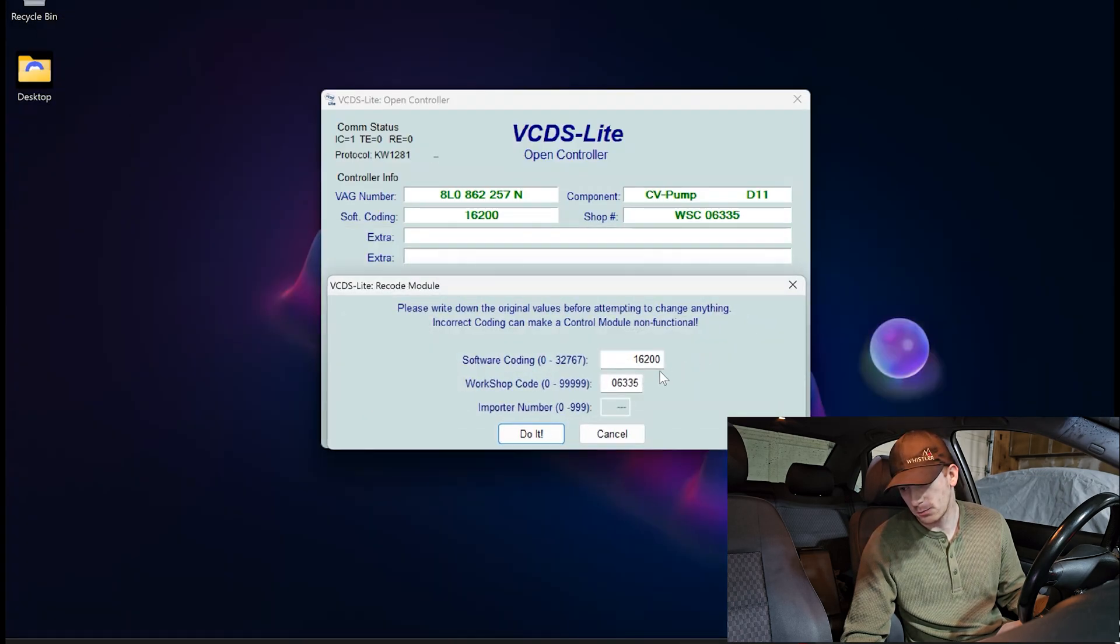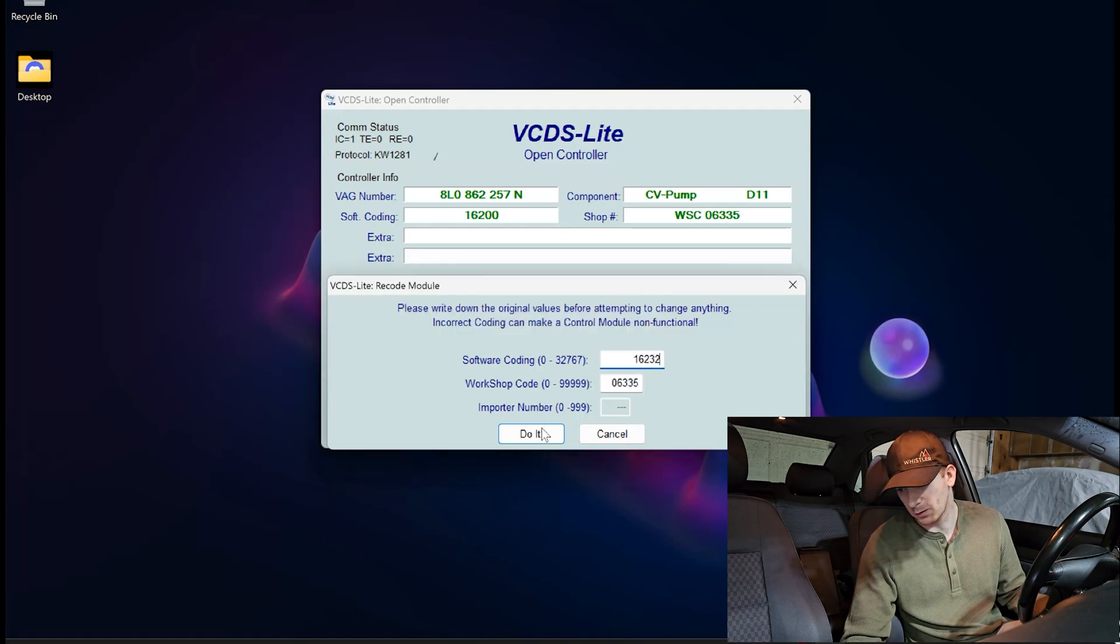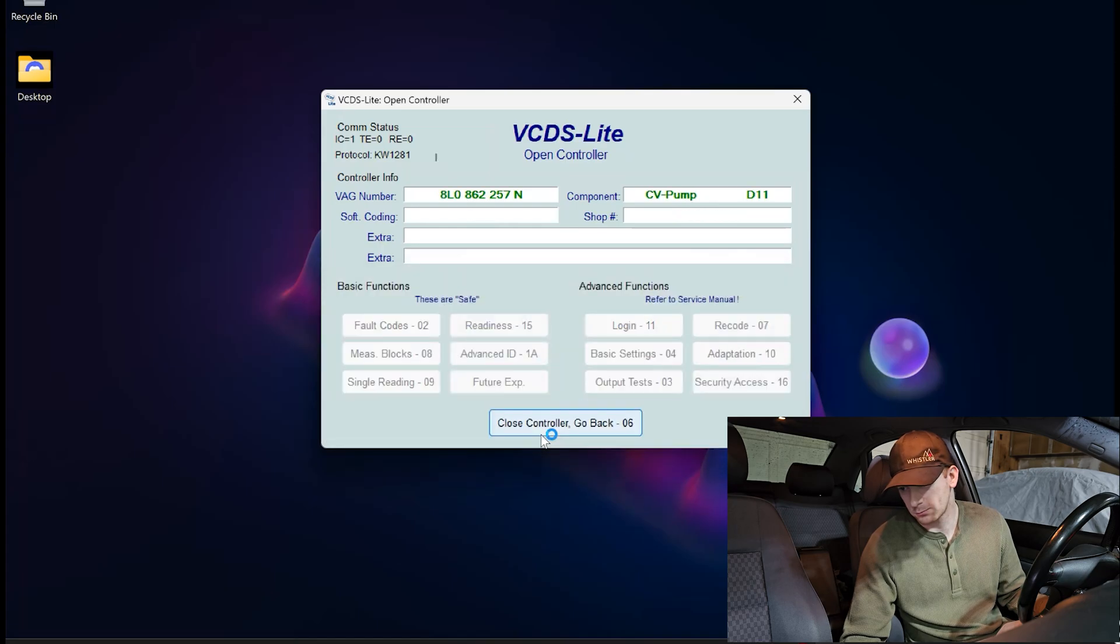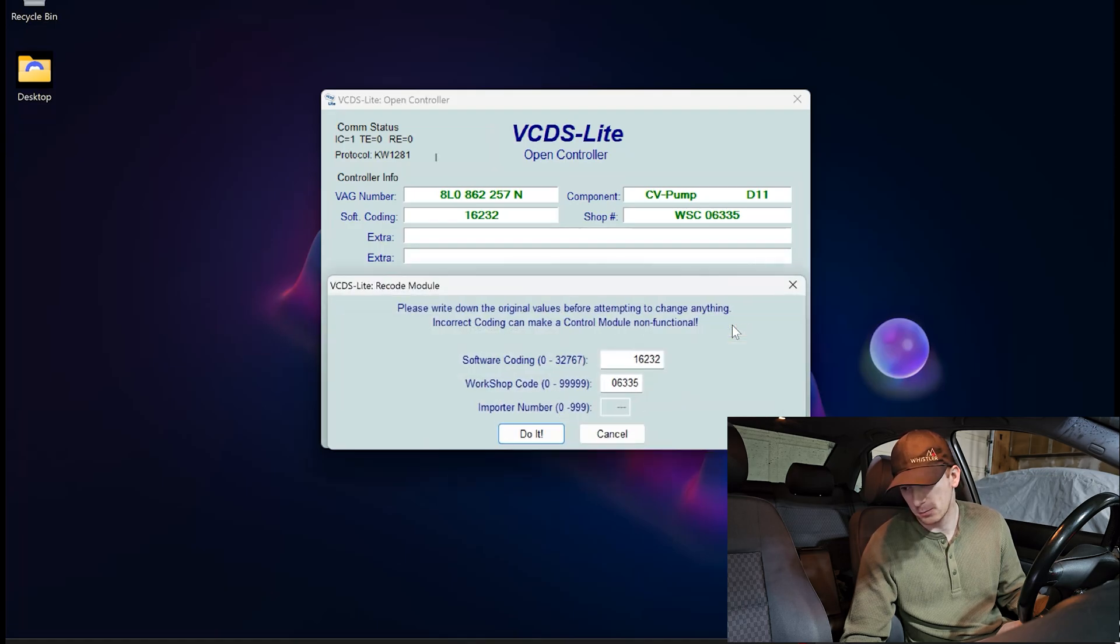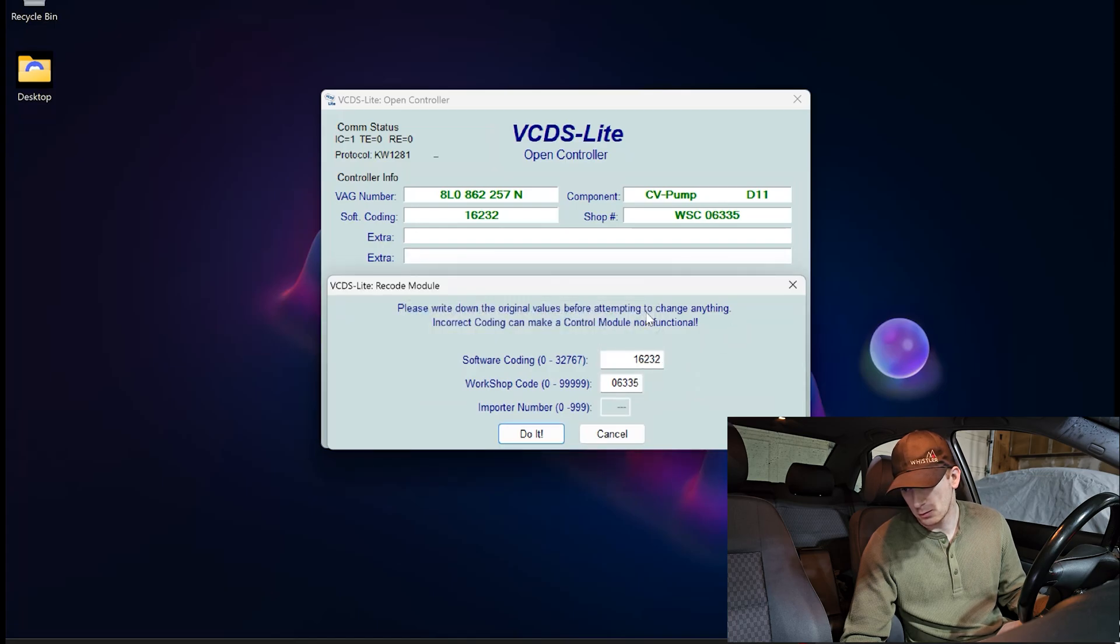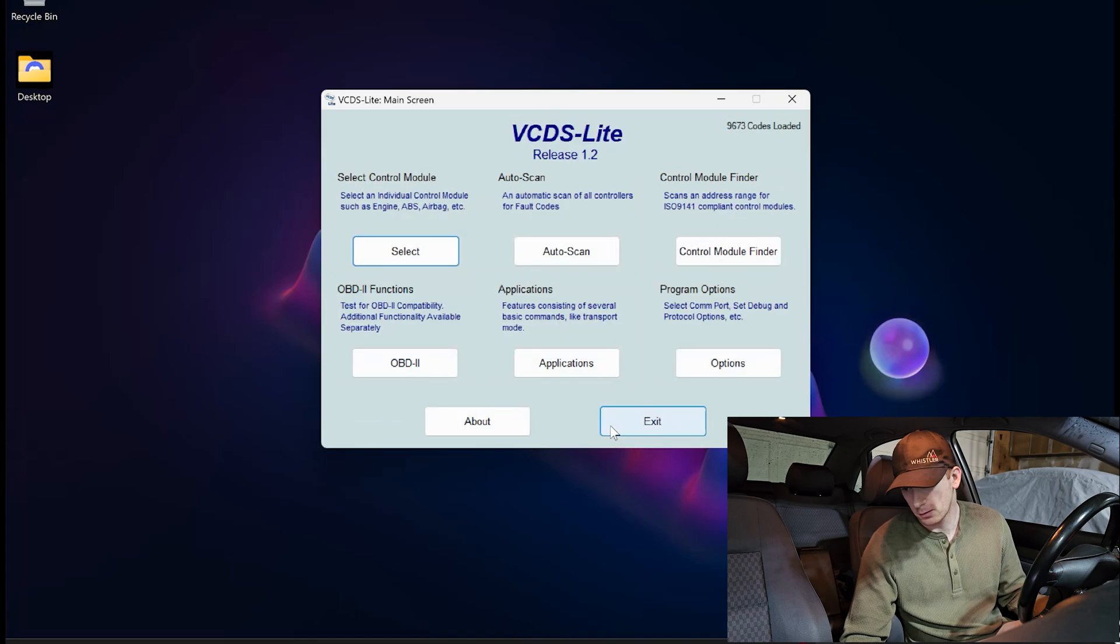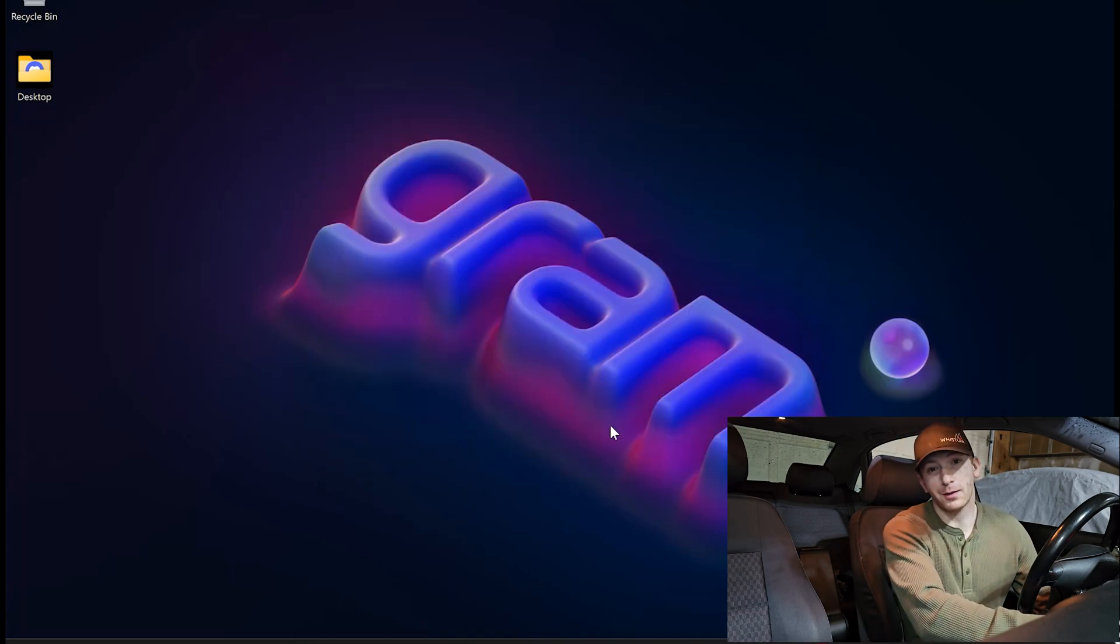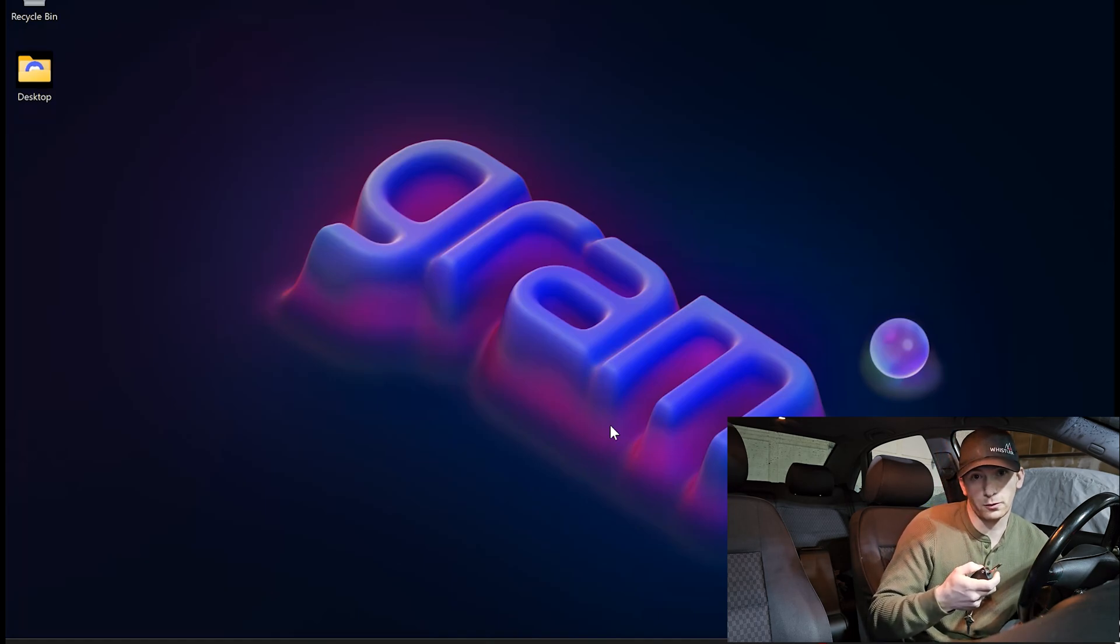So pretty simple. Let's go back to recode. And this is going to be 16232, which is the same number that we had when I first started this. Okay, and I'm going to go and click on recode just to make sure that the number stuck. And it sure did 16232. So I'm going to click cancel. I'm going to close the controller. And go back to the home screen. And I'm going to exit out of VCDS light. And then I'm also going to turn off the car and remove the OBD2 reader.